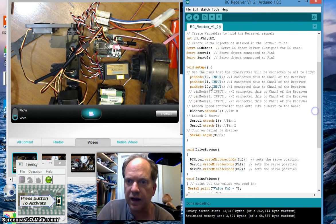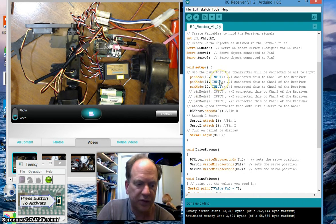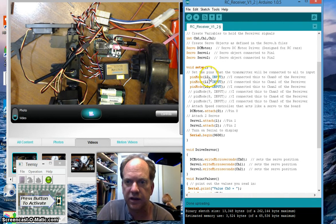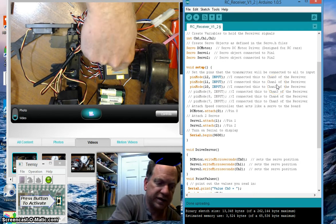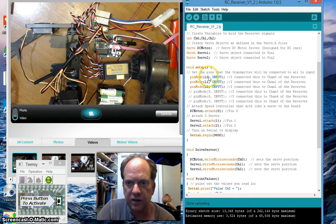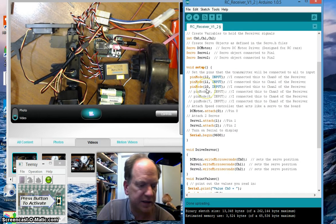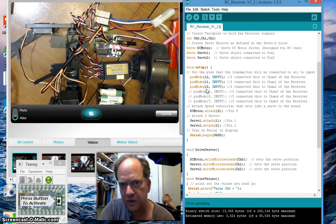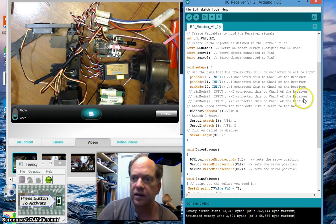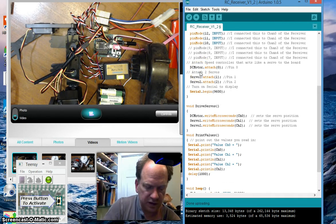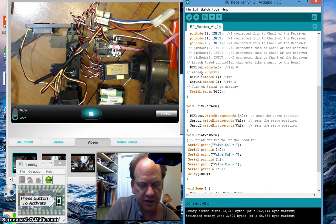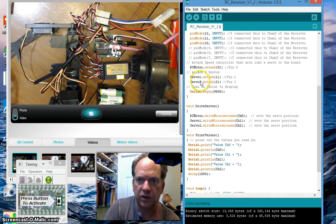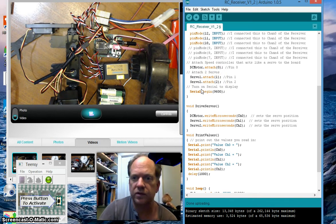I have in the setup I'm going to be collecting data from three of the six channels so I have channels 0, 1, and 2 from the RC receiver going to pins 12, 11, and 10 of the Teensy 3.1. So then I have attached my DC speed controller here and then I have attached these two servos to pin 1 and 2.